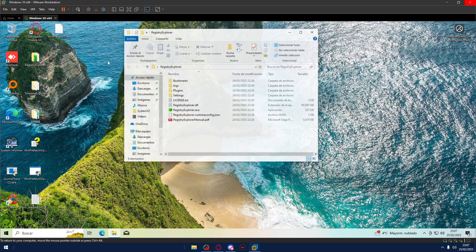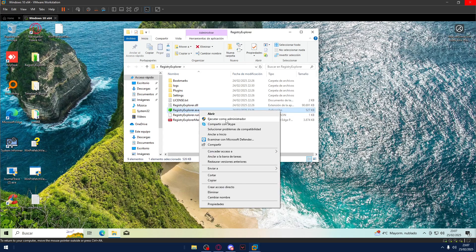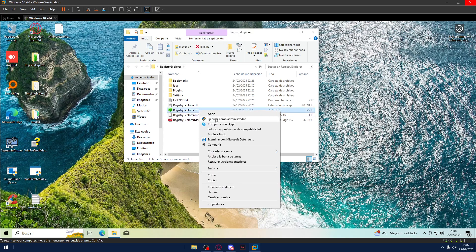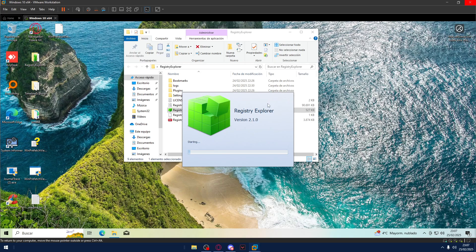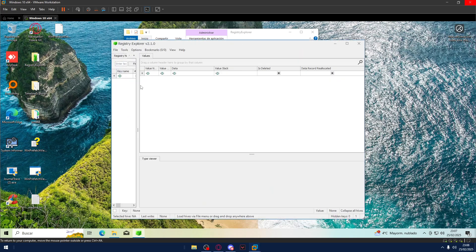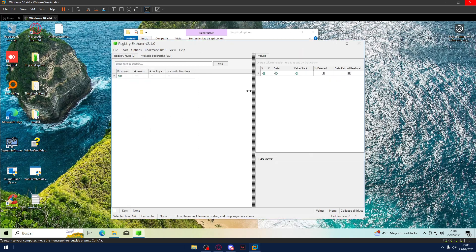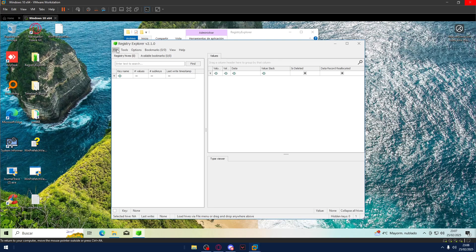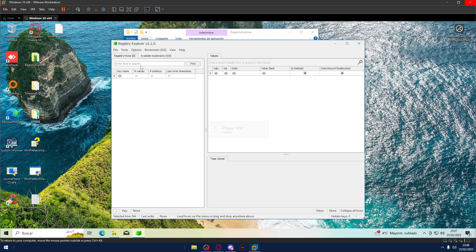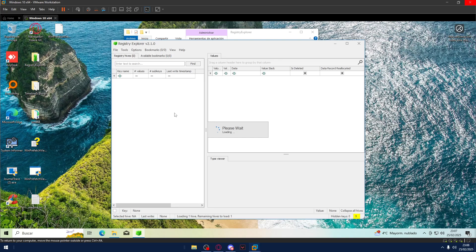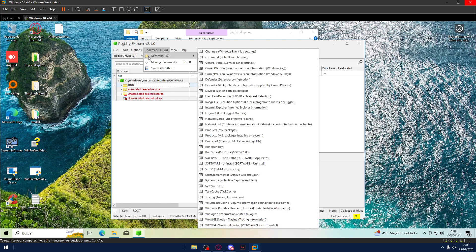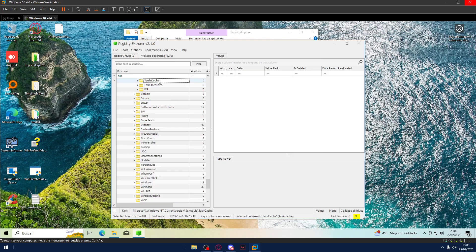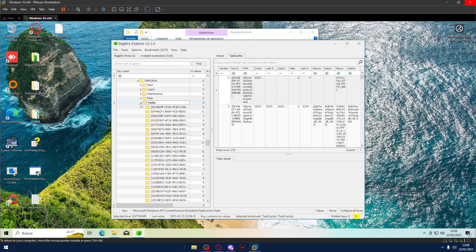Also, if we go to Registry Explorer, we execute with admin permissions, always with admin permissions. We wait for it to execute. Okay, and now we go to File. On File we go to Live System, and then Load Software. Once the hive is loaded, we go, we can do two things here. One, if the task is still on the computer, the user didn't delete the task. We can go to Bookmarks, Common, and down here we have Task Cache. We open this folder and we go to Tasks, okay?